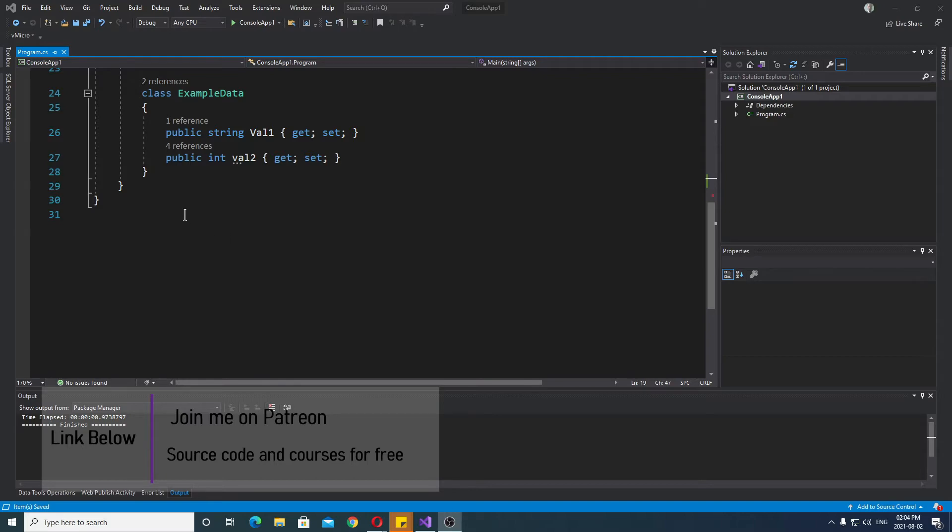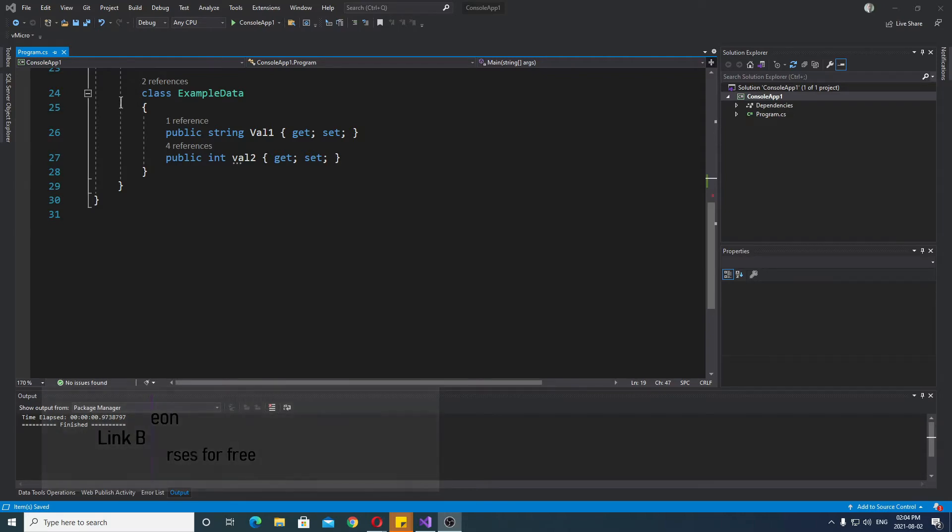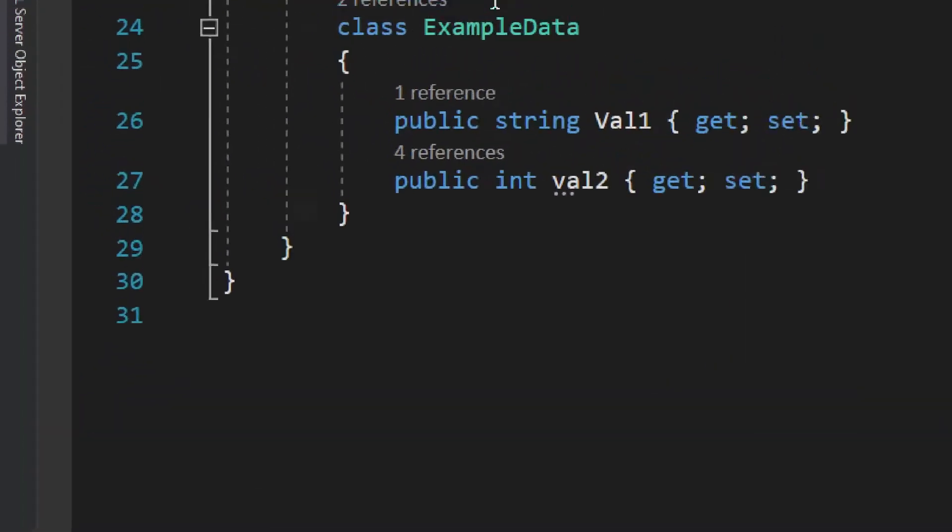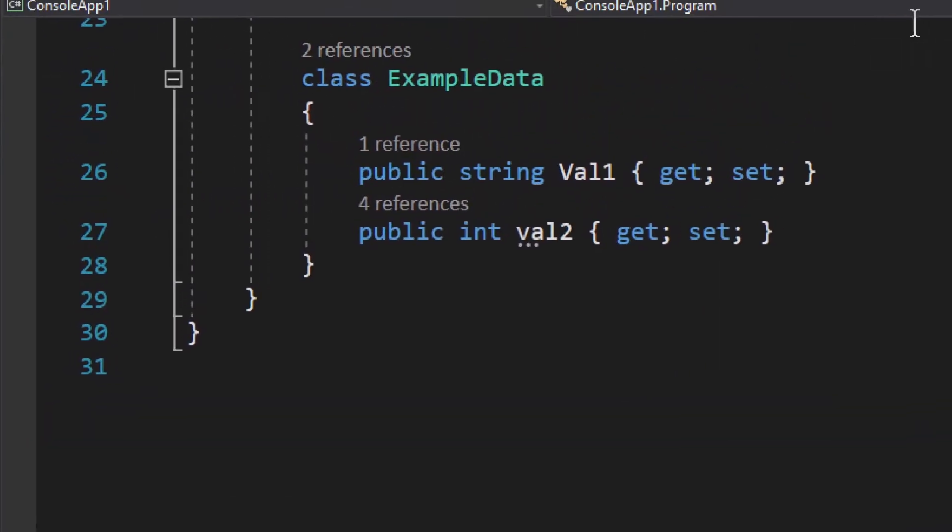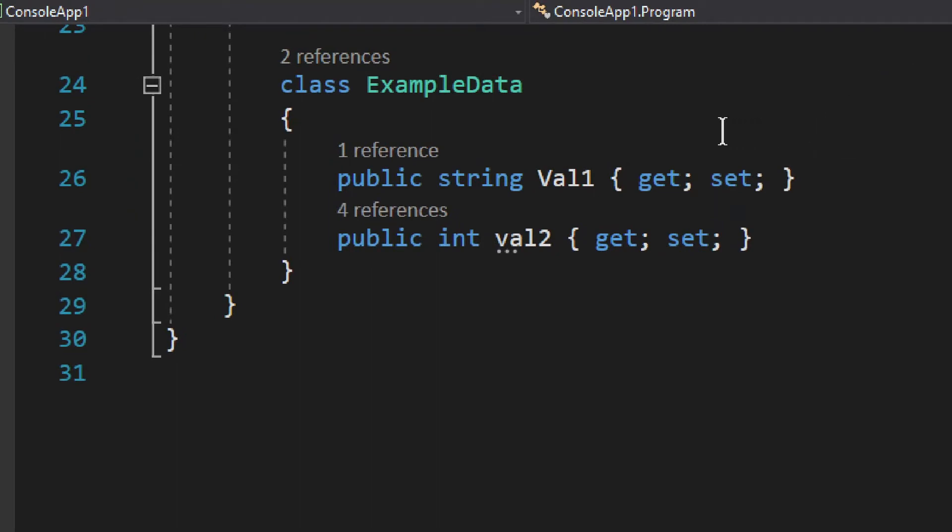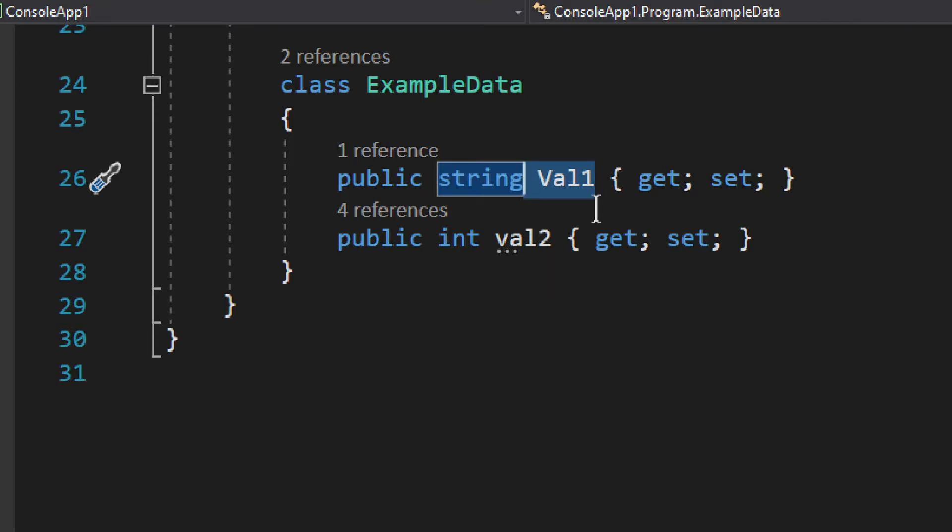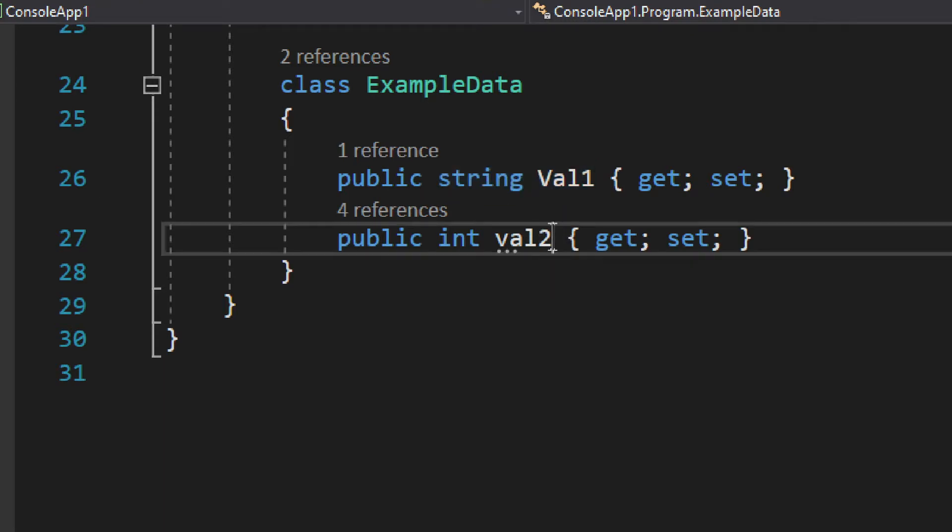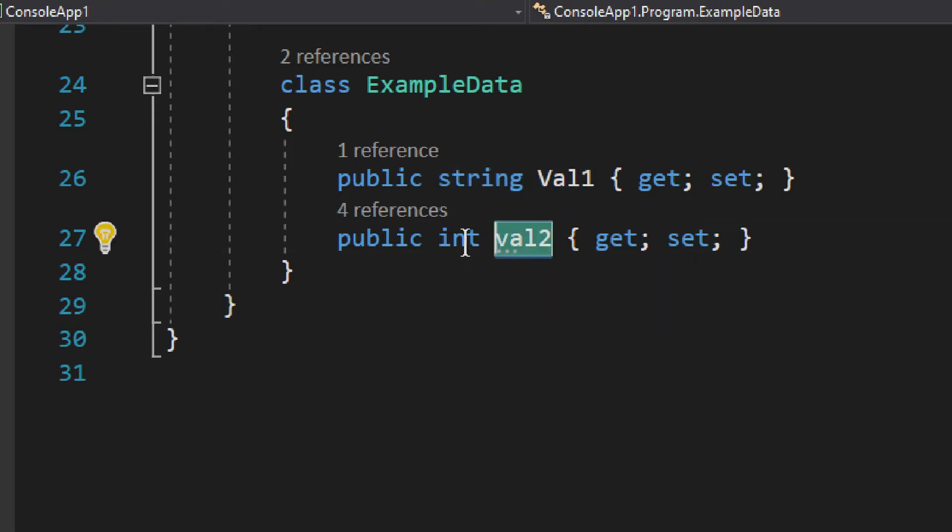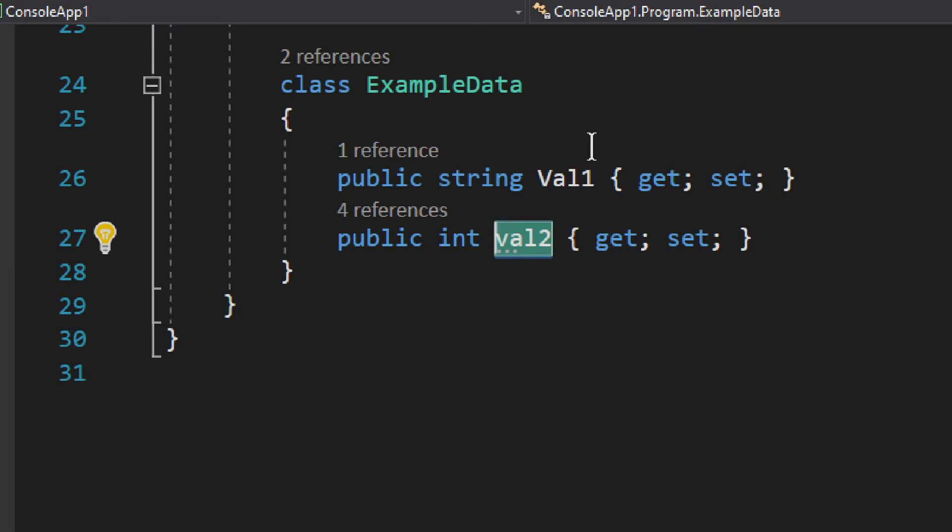It's a console application .NET 6 C# and we have a little model, a class model ExampleData. We simply have a string which we won't be using, but then we have an integer second value, val2.